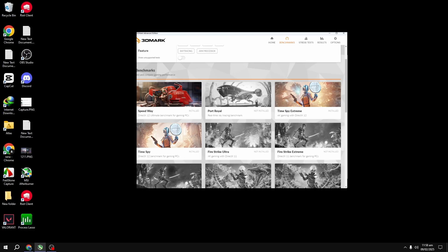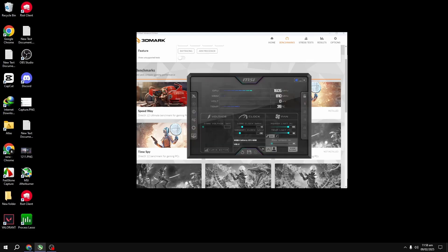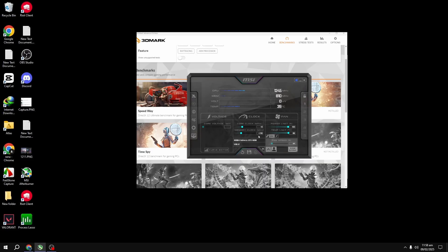Also, make sure your benchmark score improves each time you overclock. A quick tip: always do a baseline benchmark before overclocking to see how your GPU performs without any tweaks. This will help you determine if the overclocking is actually boosting your performance or not. If your score goes down after an overclock, it's time to dial it back.